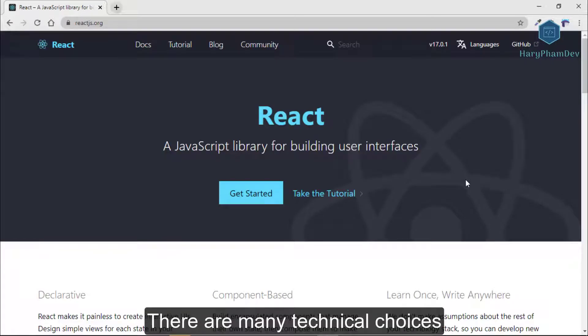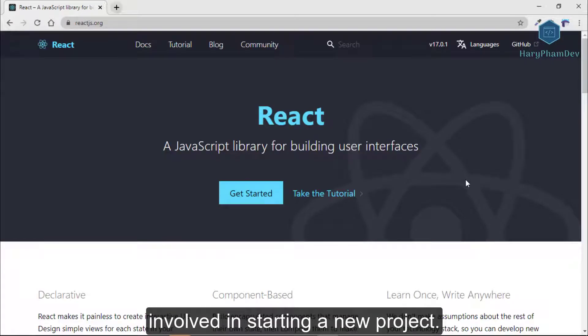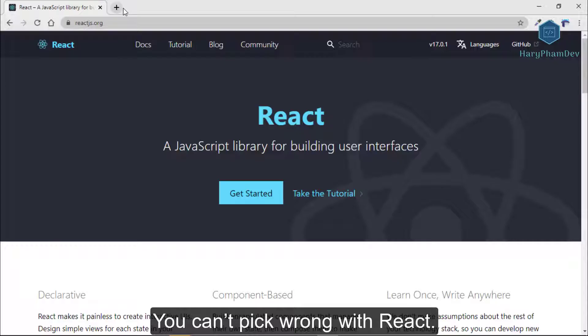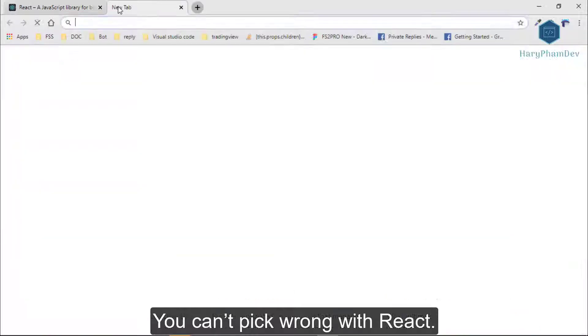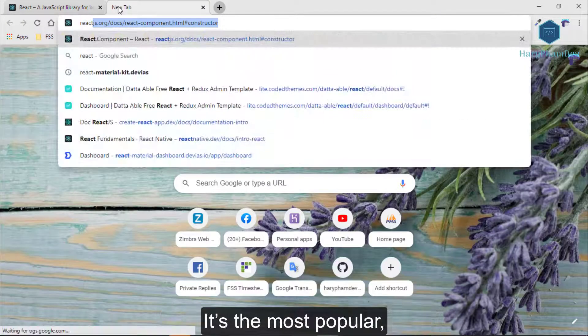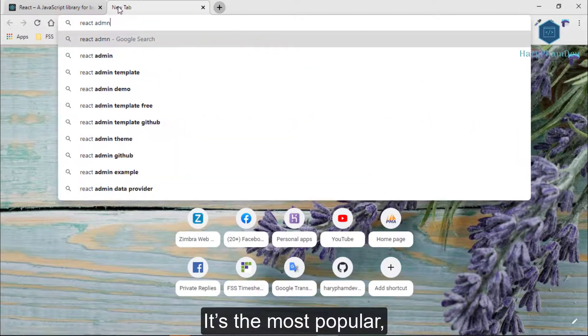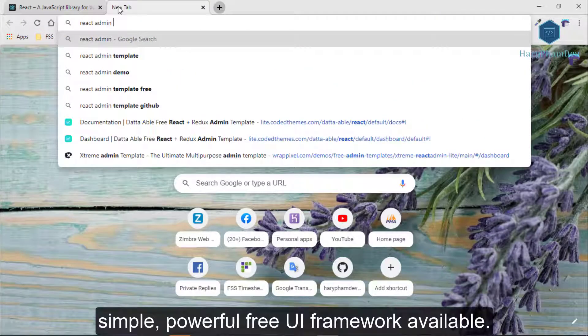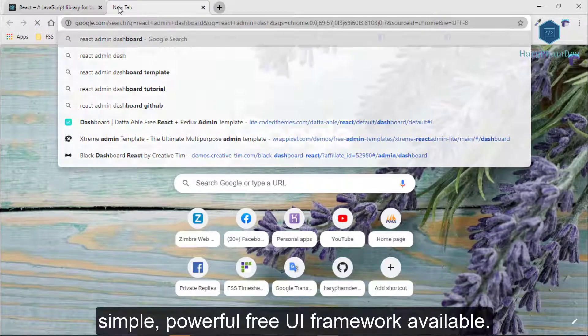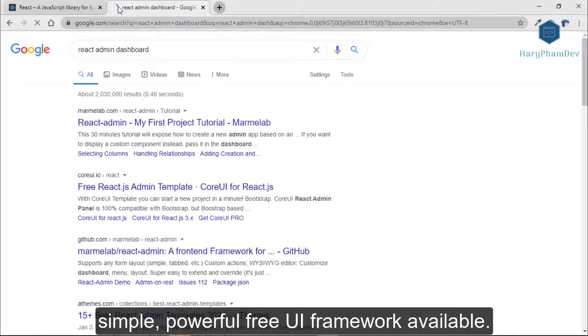There are many technical choices involved in starting a new project. You can't be wrong with React. It is the most popular, simple, and powerful free UI framework available.